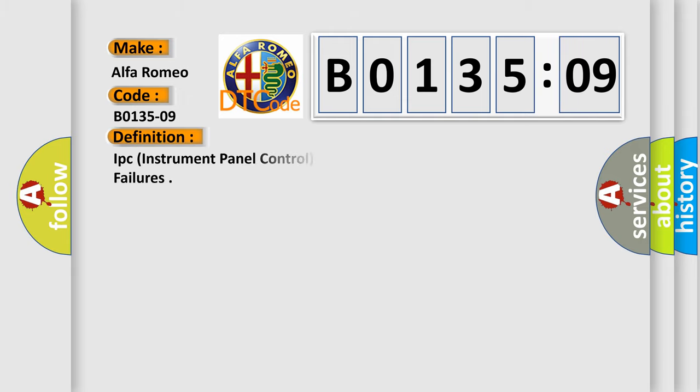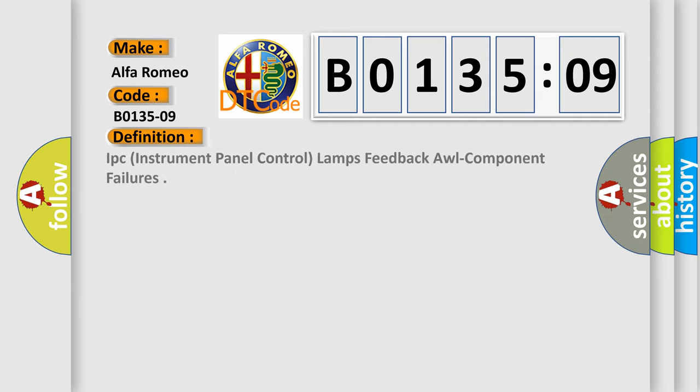Alfa Romeo car manufacturer. The basic definition is IPC, instrument panel control, lamps feedback, all component failures.